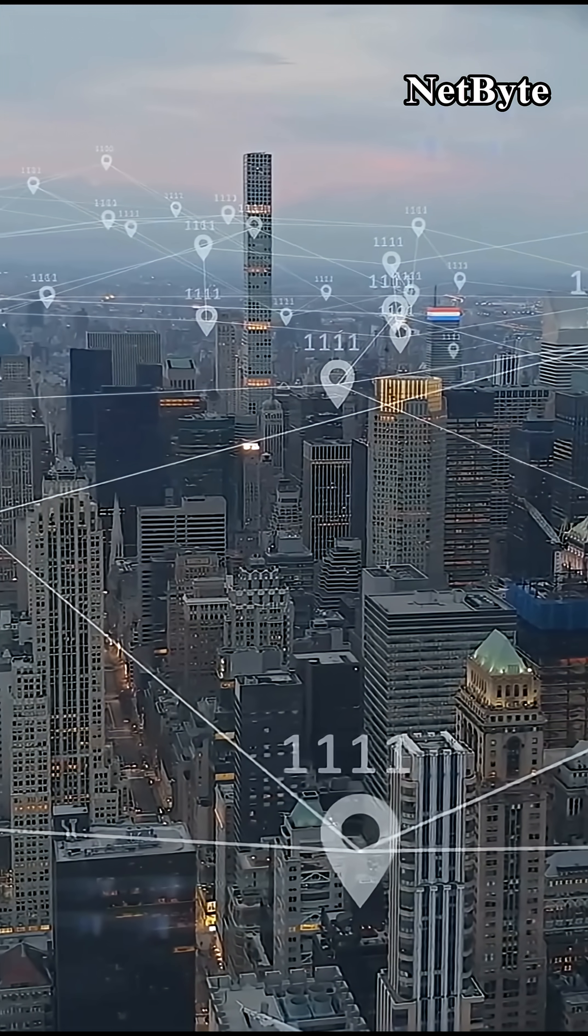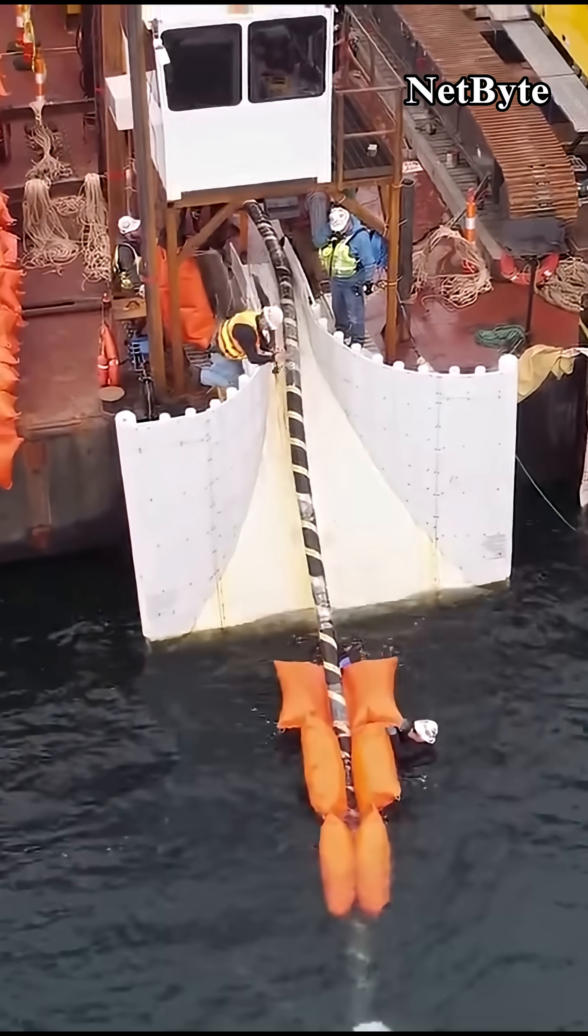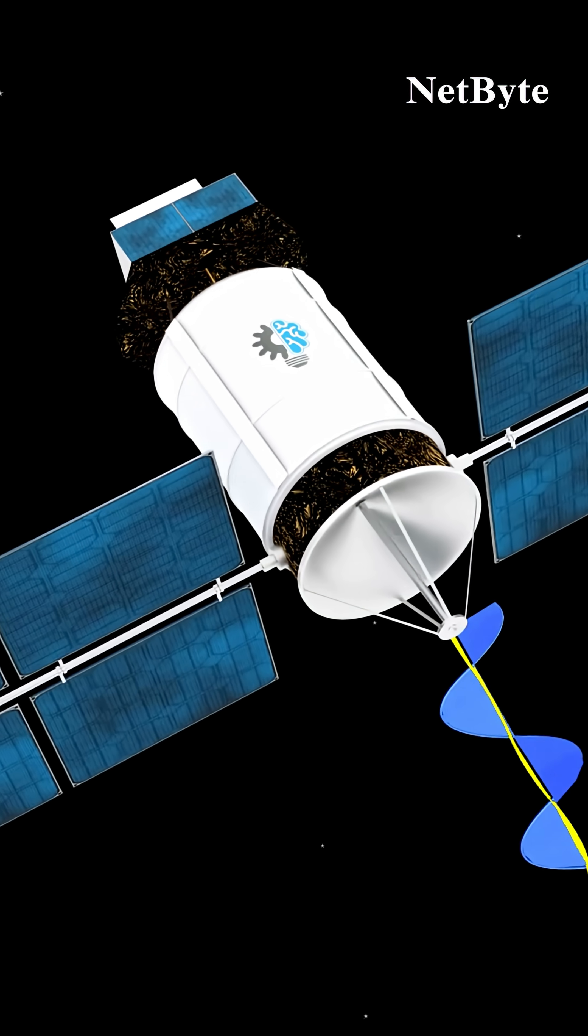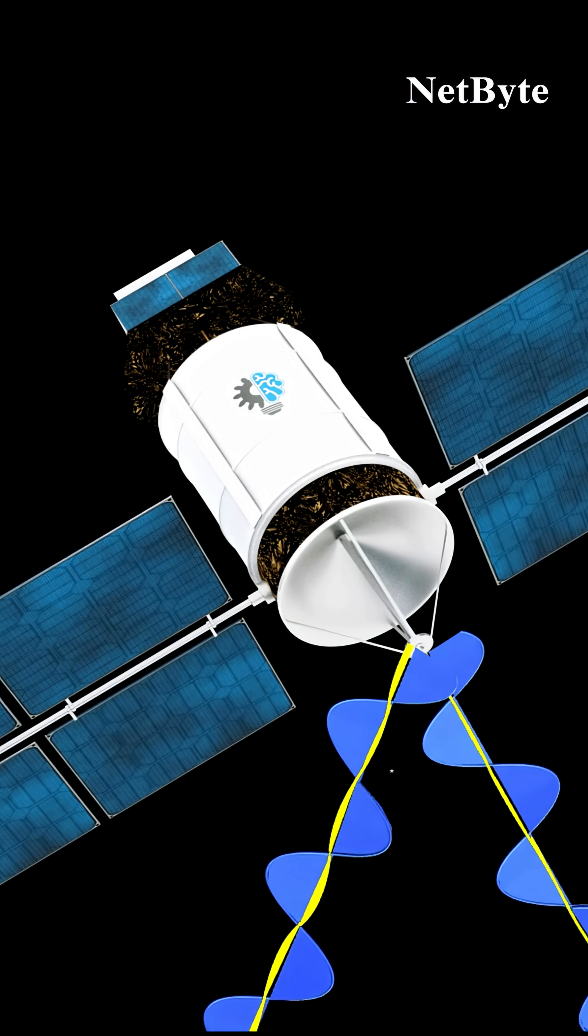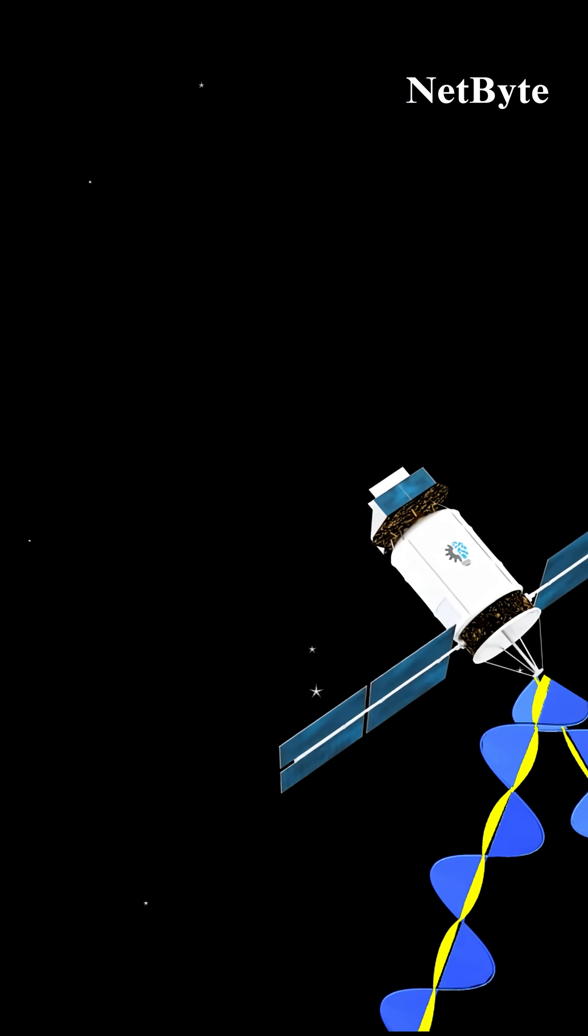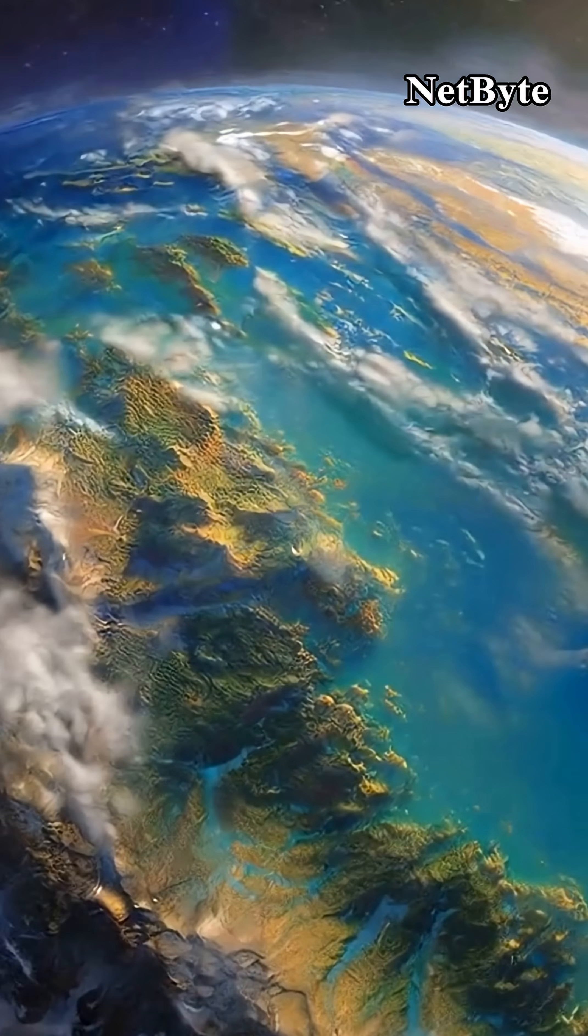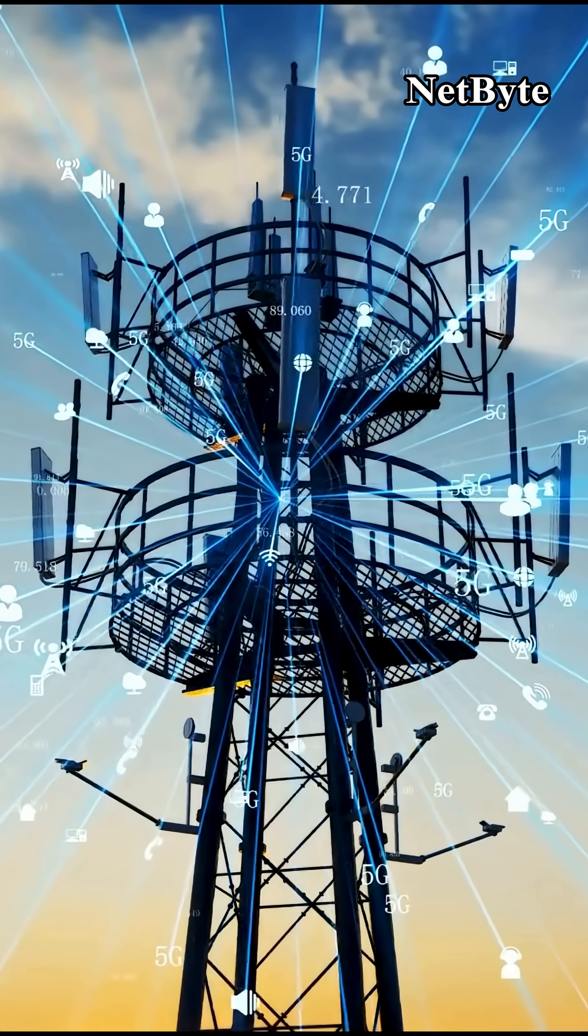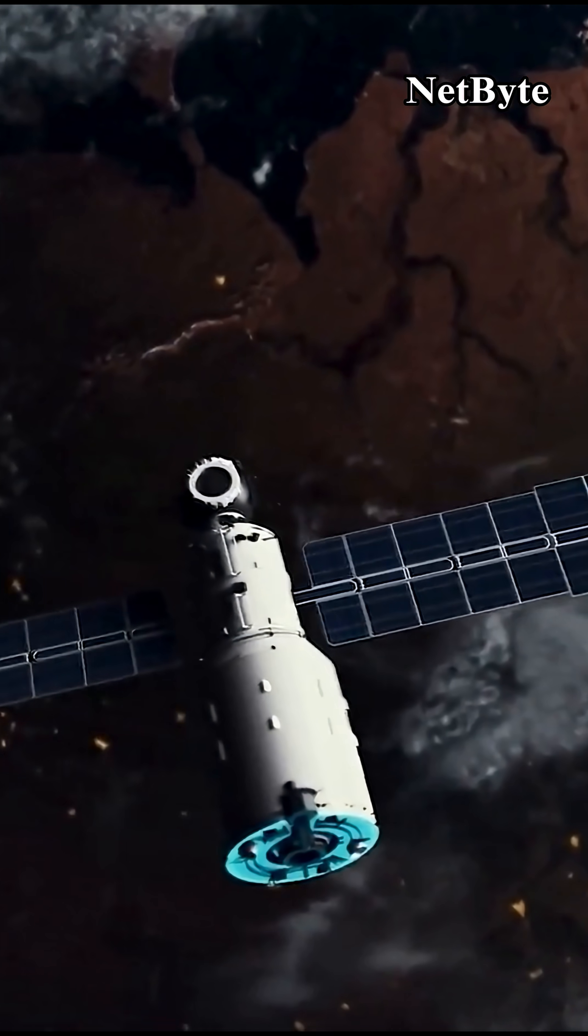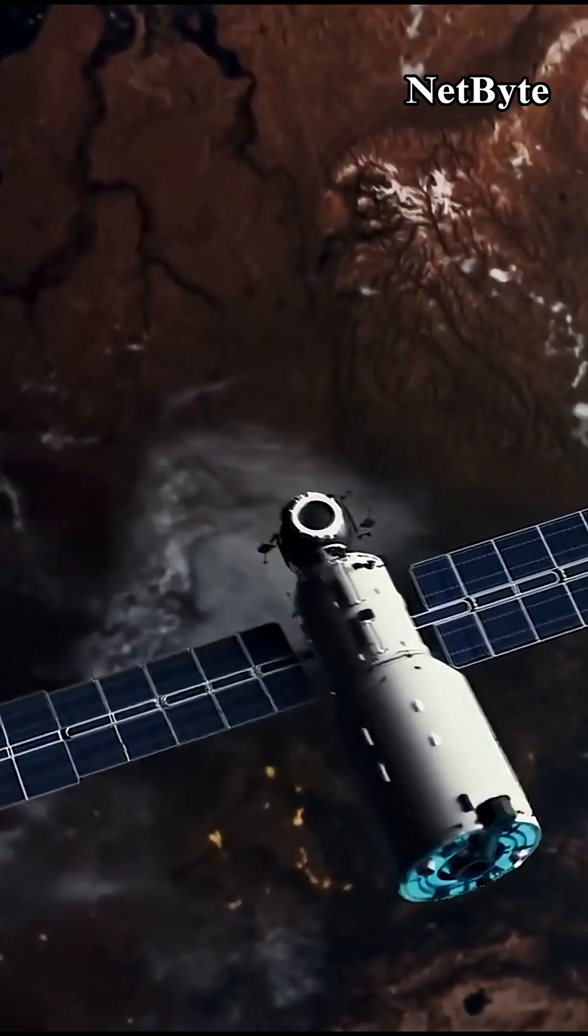When information must reach remote regions or moving locations like ships or airplanes, satellites take over. Satellites receive signals from ground stations, relay them across space, and send them back down to receivers on Earth. While slower than fiber optics due to the distance involved, satellites ensure coverage everywhere.